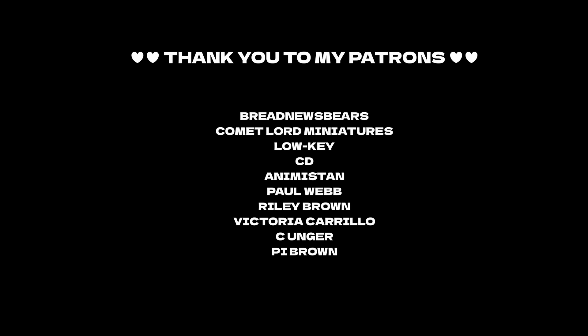Thank you to BreadNewsBears, Comet Lord Miniatures, Loki, CD, Animistan, Paul Webb, Riley Brown, Victoria Carrillo, C Unger, and PyBrown. Thank you all so much.